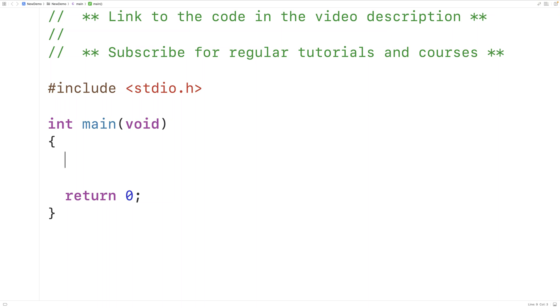In this video, we're going to learn how to count the number of digits in an integer number using C.